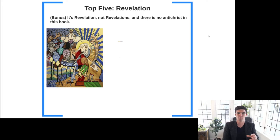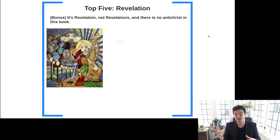Contrary to popular opinion and takes on the apocalyptic end-of-the-world scenario, we don't have an Antichrist figure in this particular book, though of course we do have that kind of figure elsewhere in the New Testament — interestingly, in the plural in some cases.